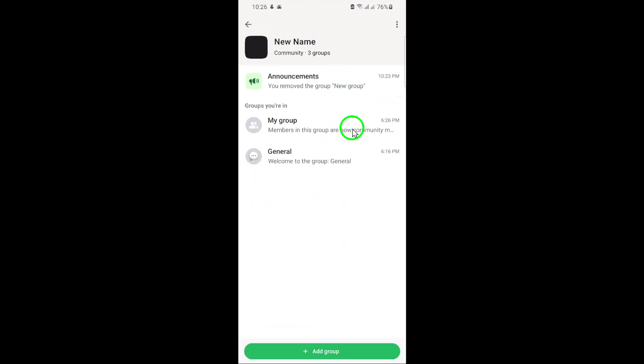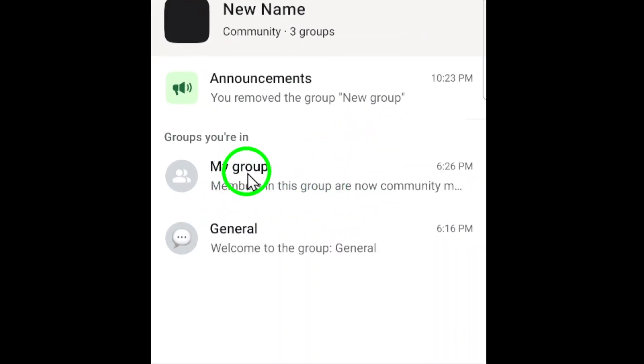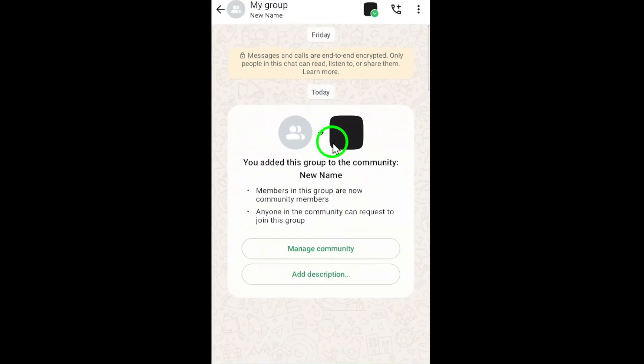Once you're in the Community, you'll see a list of all the Groups within it. Locate the Group you want to remove, and tap on its name at the top. This will open up the Group Info page.